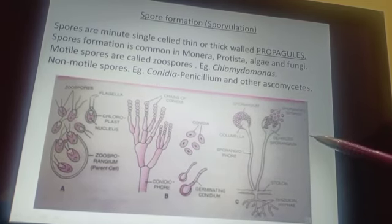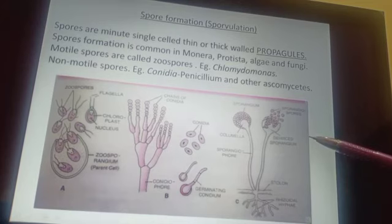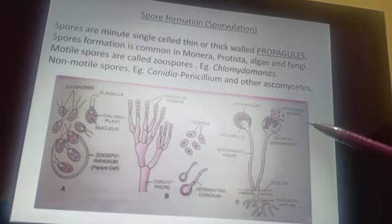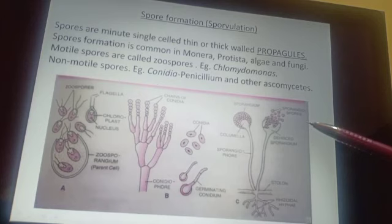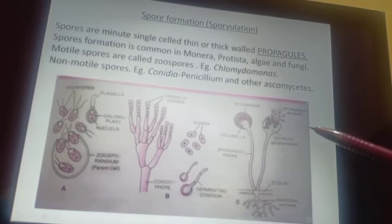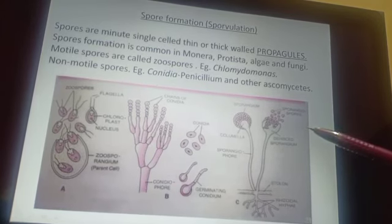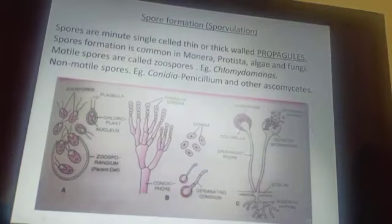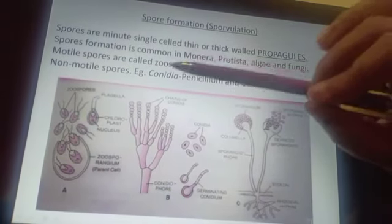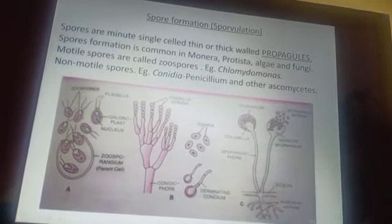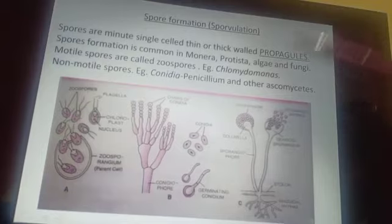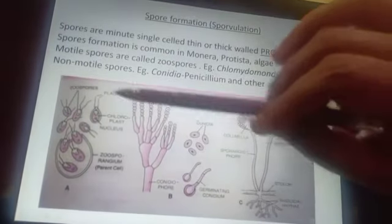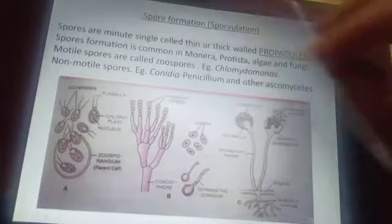Spores can be motile and non-motile. As the word denotes, motile spores are called zoospores and they have got flagella. With the help of the flagella they get dispersed.